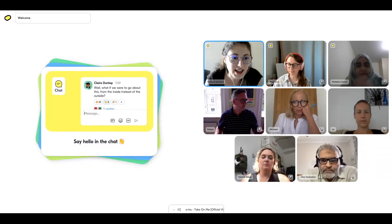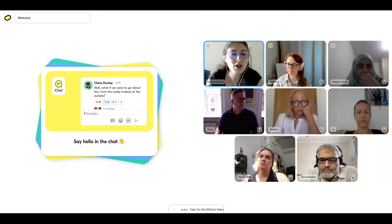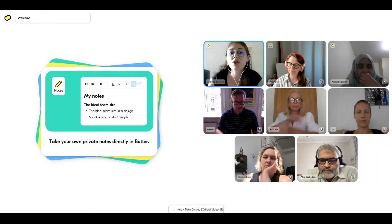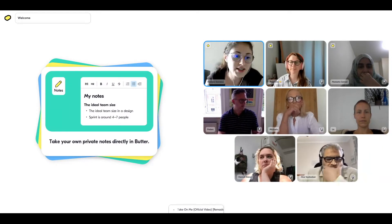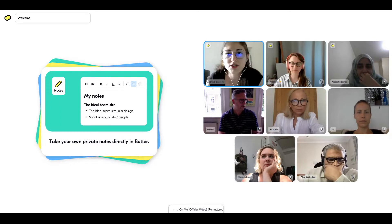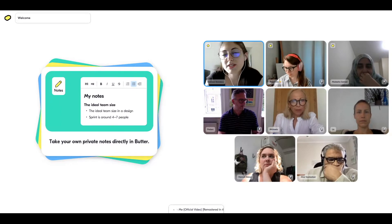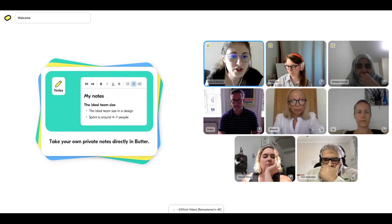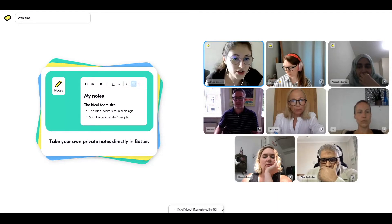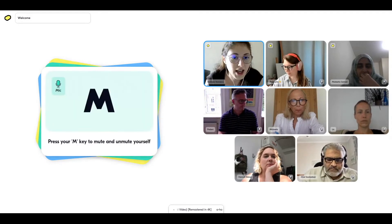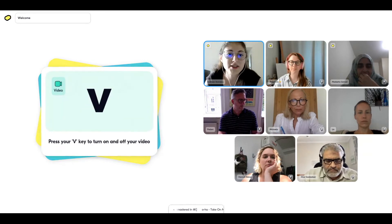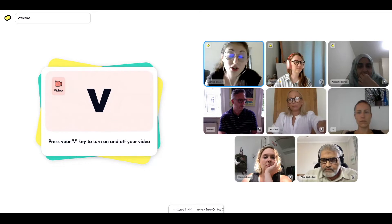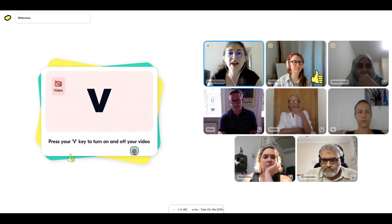And if you want to take notes during the session, you can use the last button in that menu to the left. Your notes are going to be private, so that's going to be just for you to gather your thoughts. These are some shortcuts you can use: the M key to mute and unmute yourself, and V to turn off and on your camera.